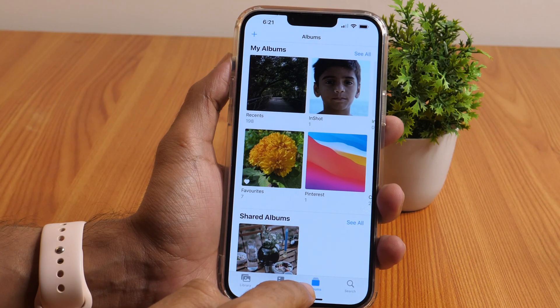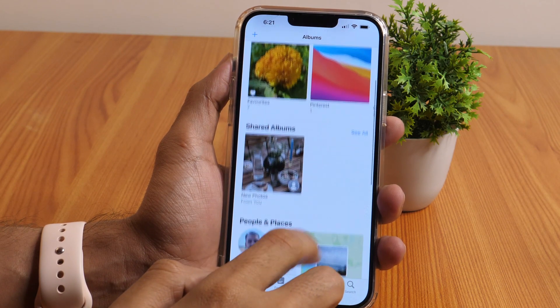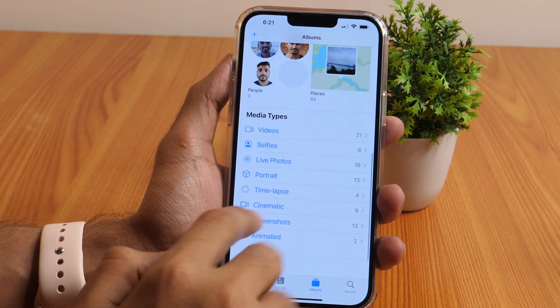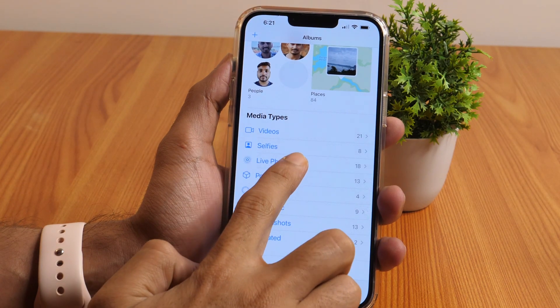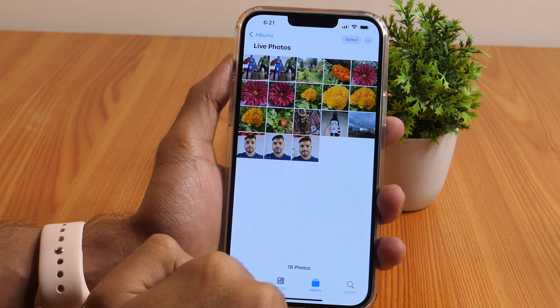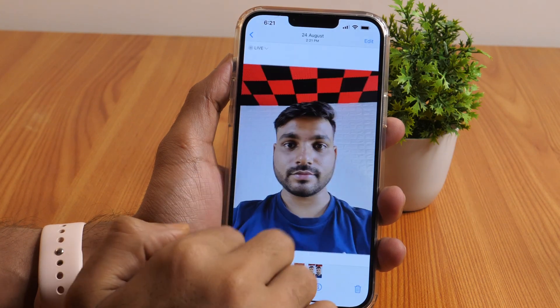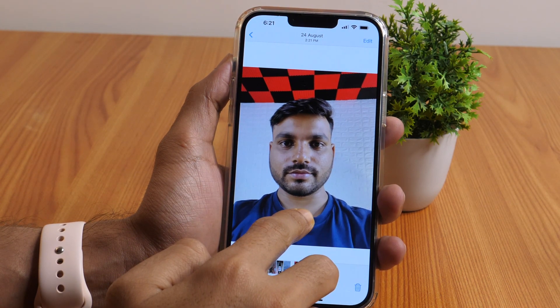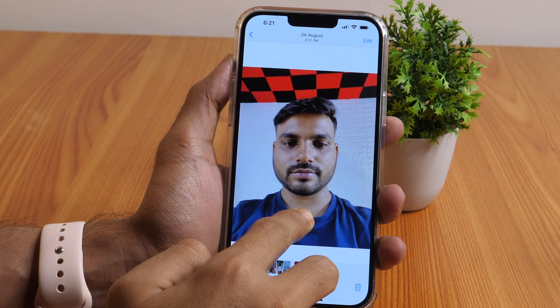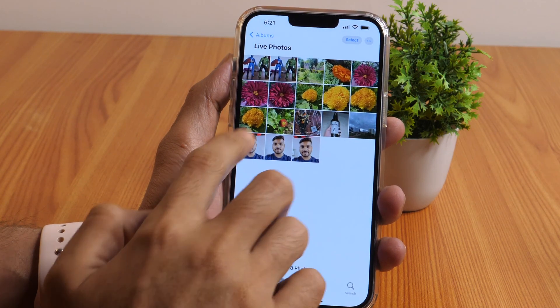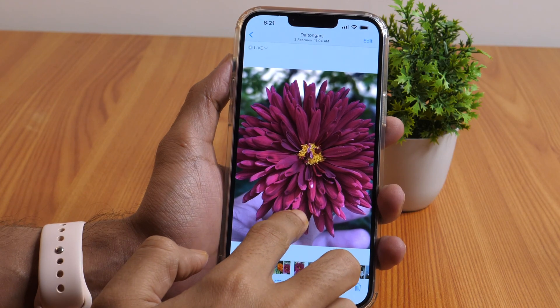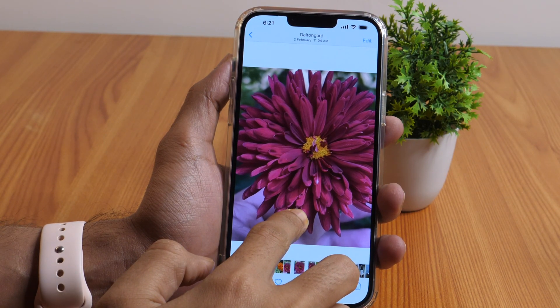A Live Photo is the video version of a photo that captures 1.5 seconds before and 1.5 seconds after a picture is taken. To play a Live Photo in the Photos app, go to the Albums tab and scroll down to the Media Types category. Then tap on Live Photos, open a photo, and tap and hold the screen to play it. This comes in very handy if you want to relive a moment but forgot to shoot a video.